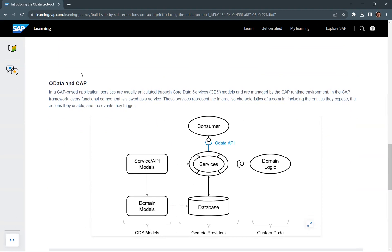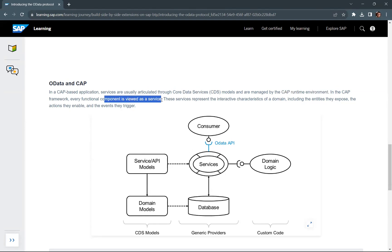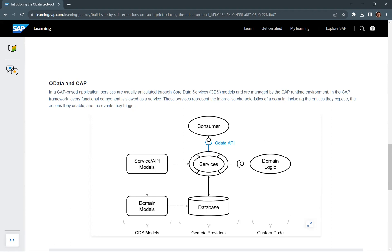Now, OData and CAP. When you are creating a CAP (cloud application programming) application, services are usually articulated through core data service (CDS) models. Whenever you create a service in your CAP application, you first create the CDS models for your OData service. These CDS models are managed by the CAP runtime environment. In the CAP framework, every functional component is viewed as a service. These services represent the interactive characteristics of a domain, including the entities they expose, the actions they enable, and the events they trigger.